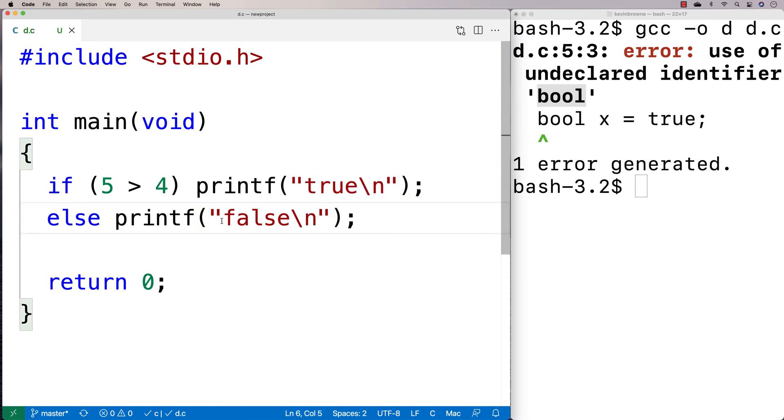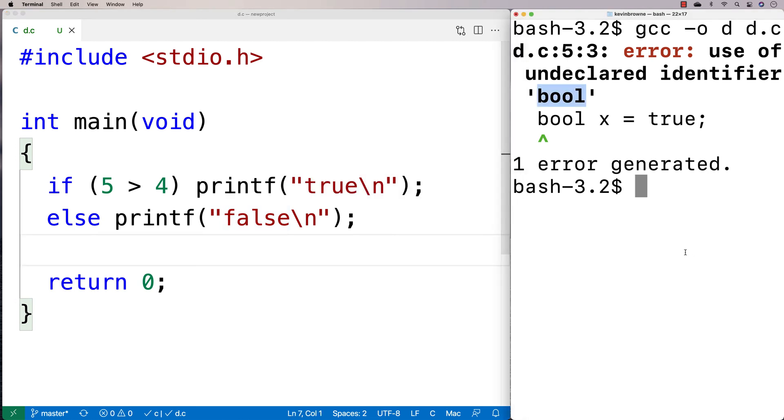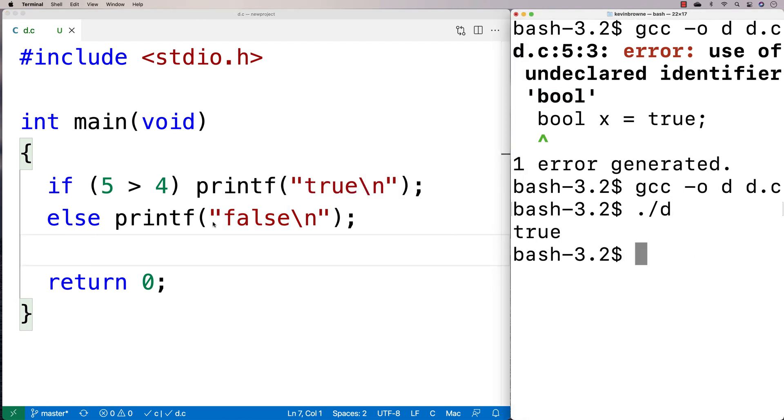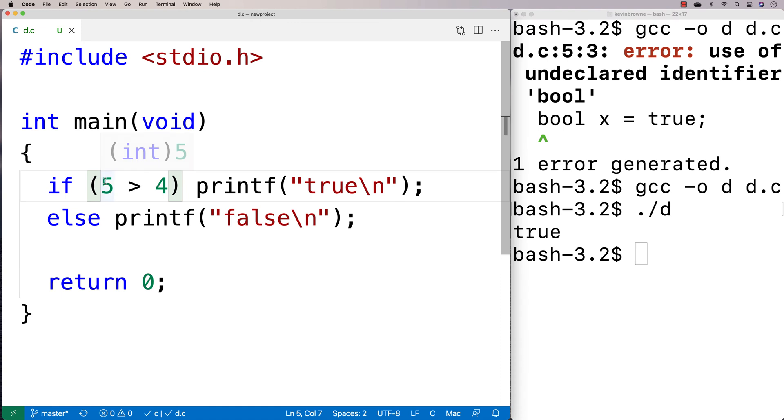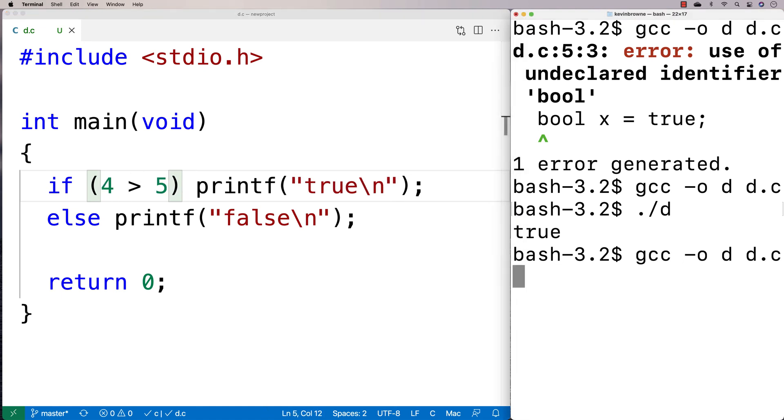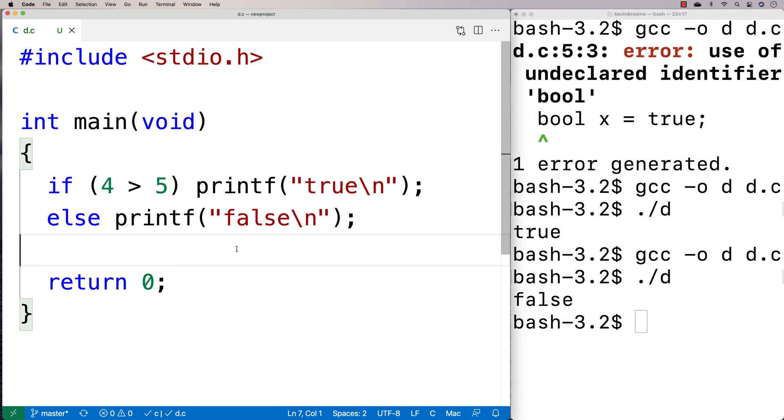Otherwise, if it's false, we've set it up to printf false. And we know that C will treat this as true in this case. And if it's 4 greater than 5, we know this is going to be considered false. And we know that the conditionals are going to behave this way. So C does have some notion of true and false.